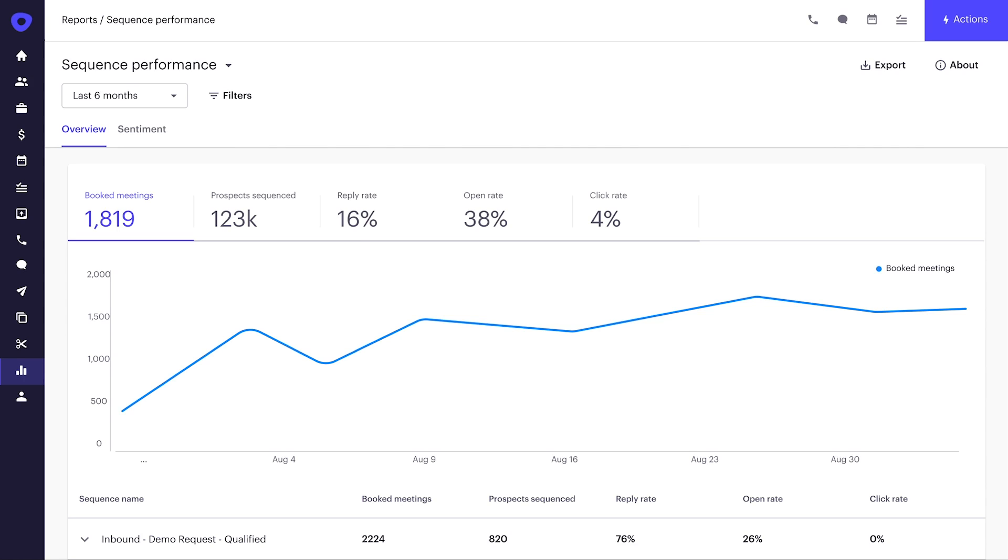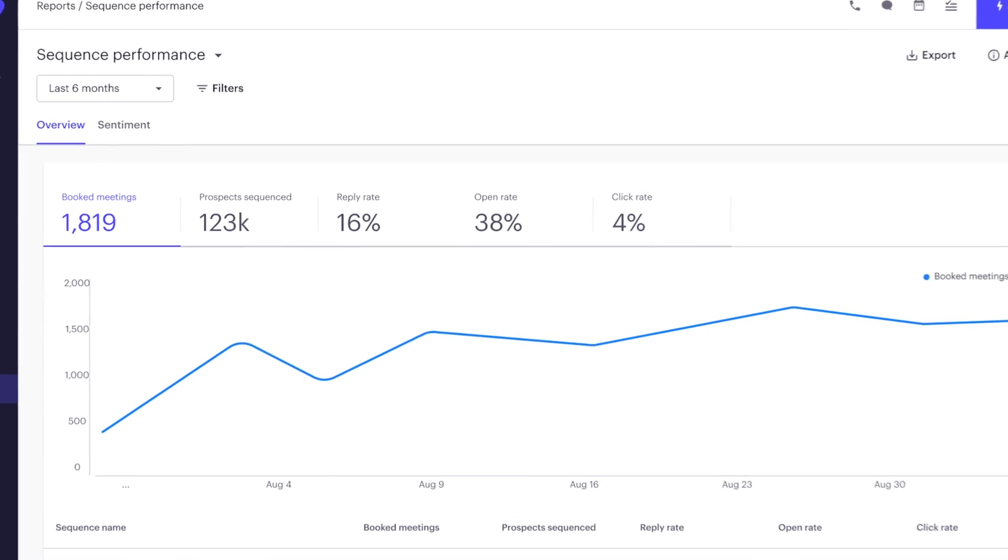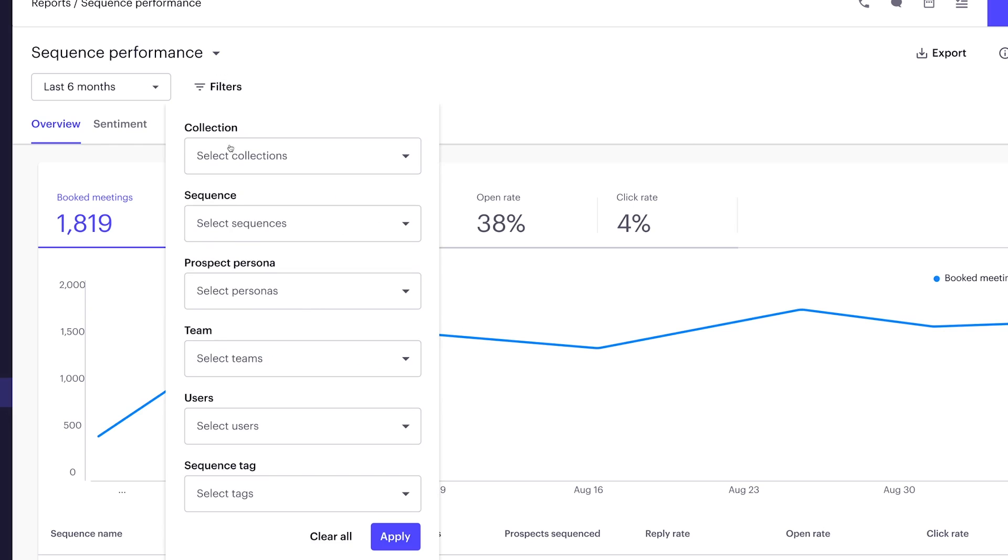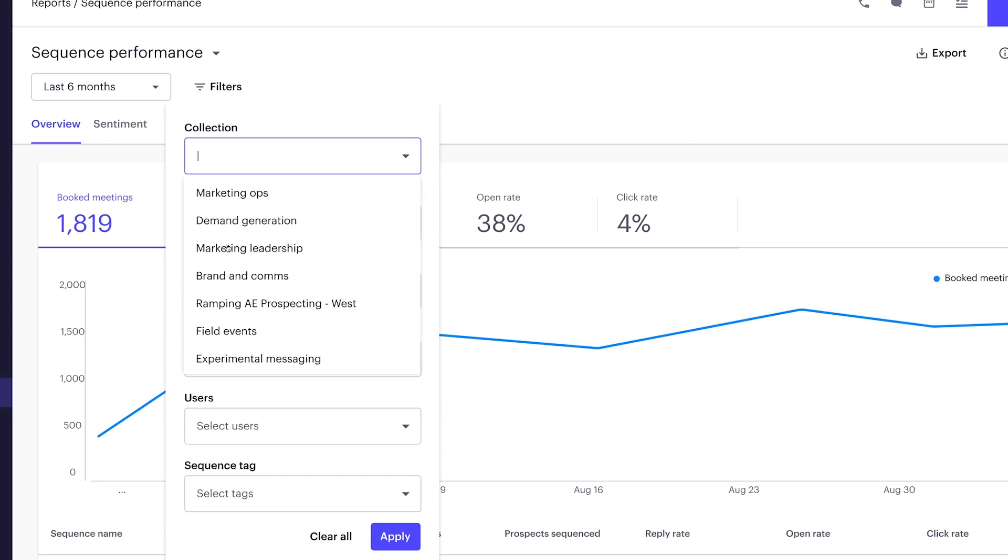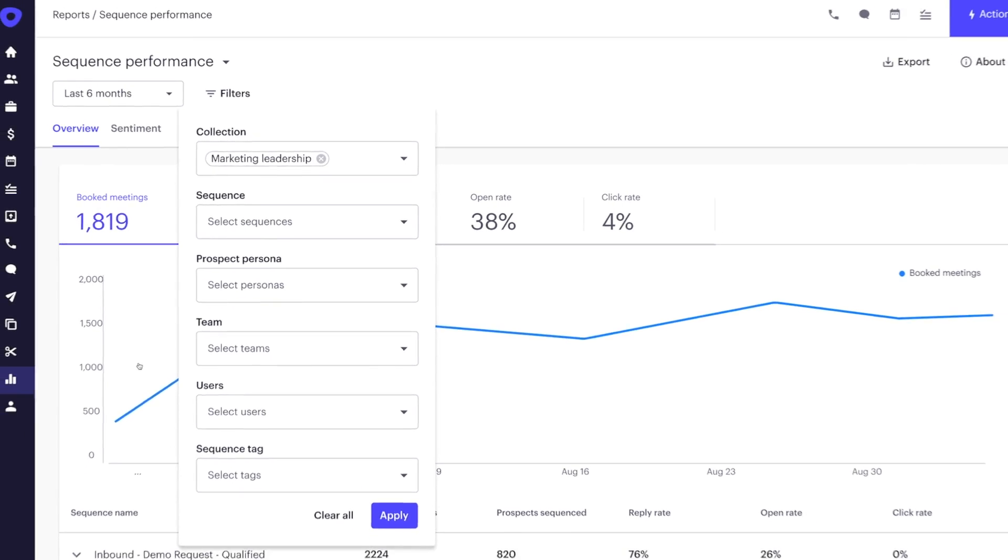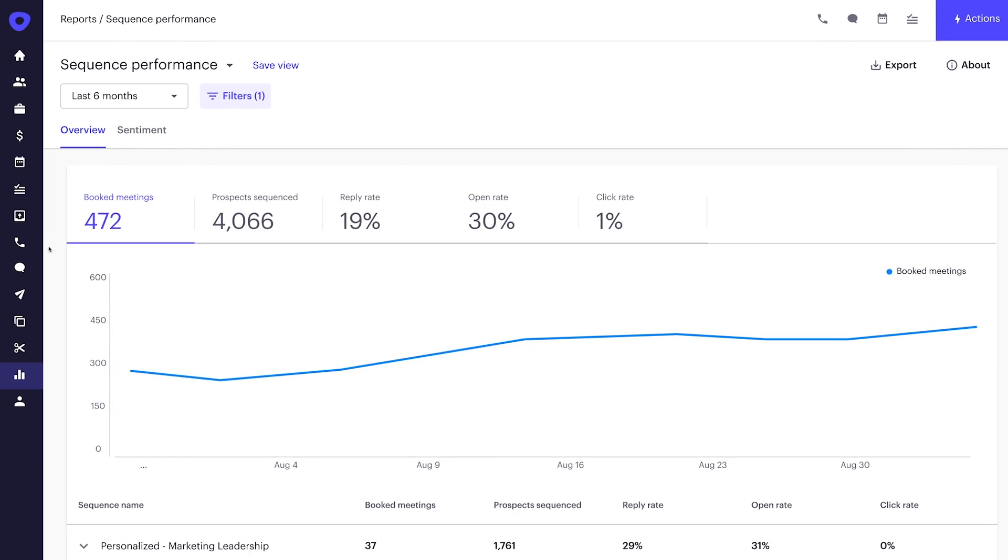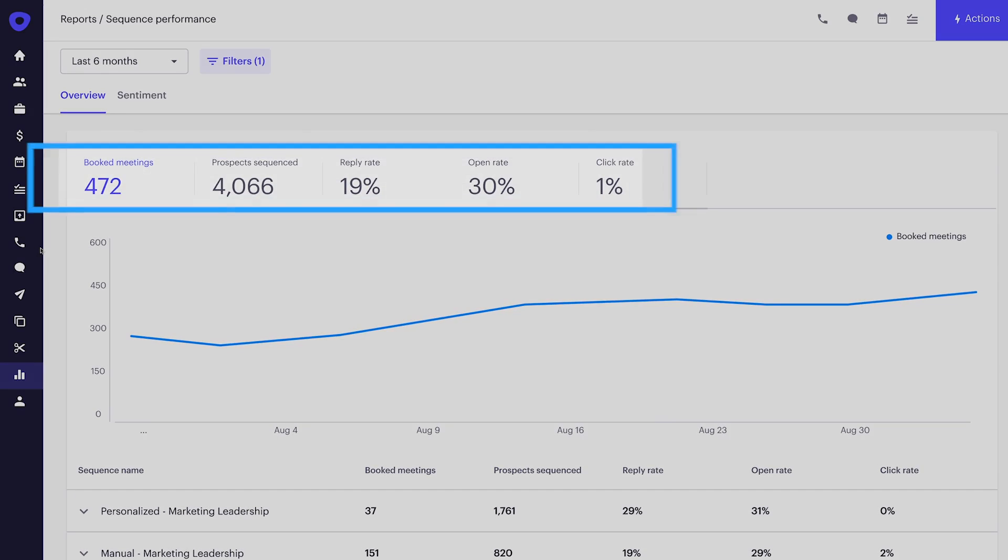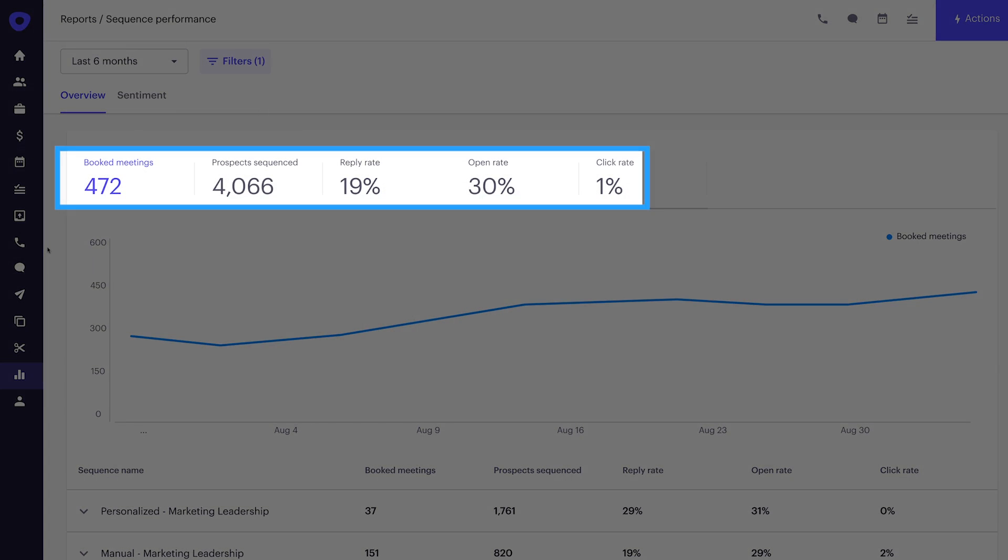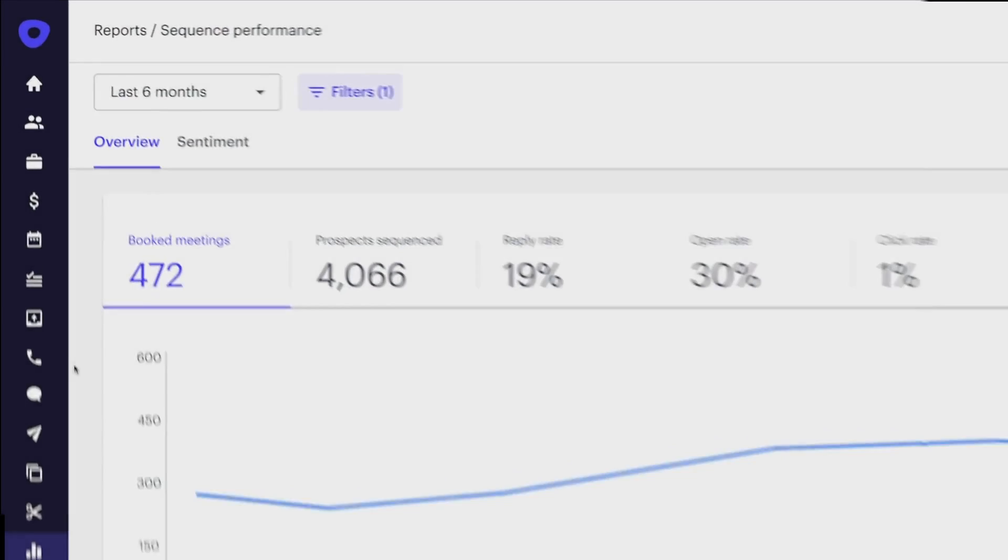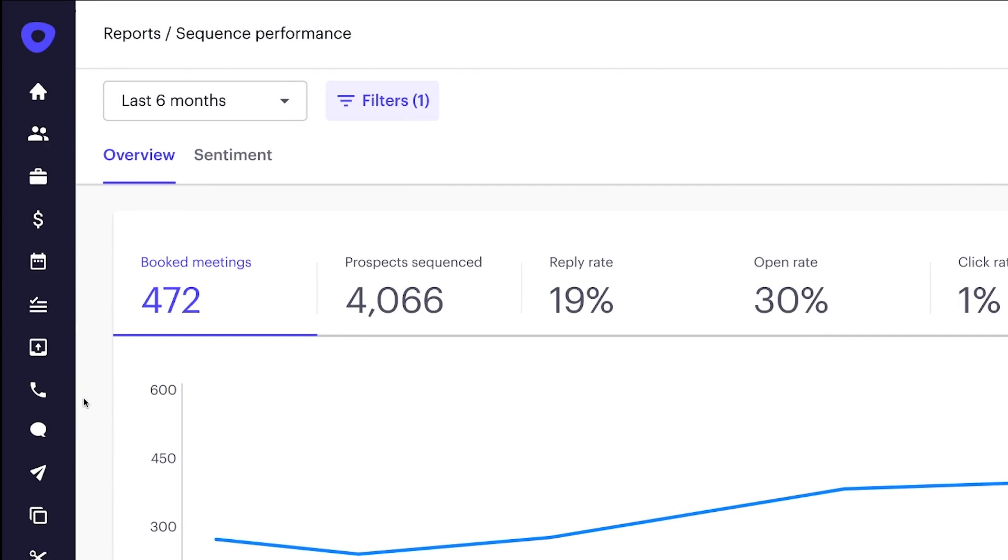For Deepti, understanding how sequences resonate with buyers is a crucial element of her job, especially with her top buyer persona, marketing leadership. We can quickly see at the top how they're performing with marketing leaders across all relevant sequences. She immediately sees trends in sequence performance with traditional engagement metrics like reply, open, and click rates, and sequence attribution to booked meetings.